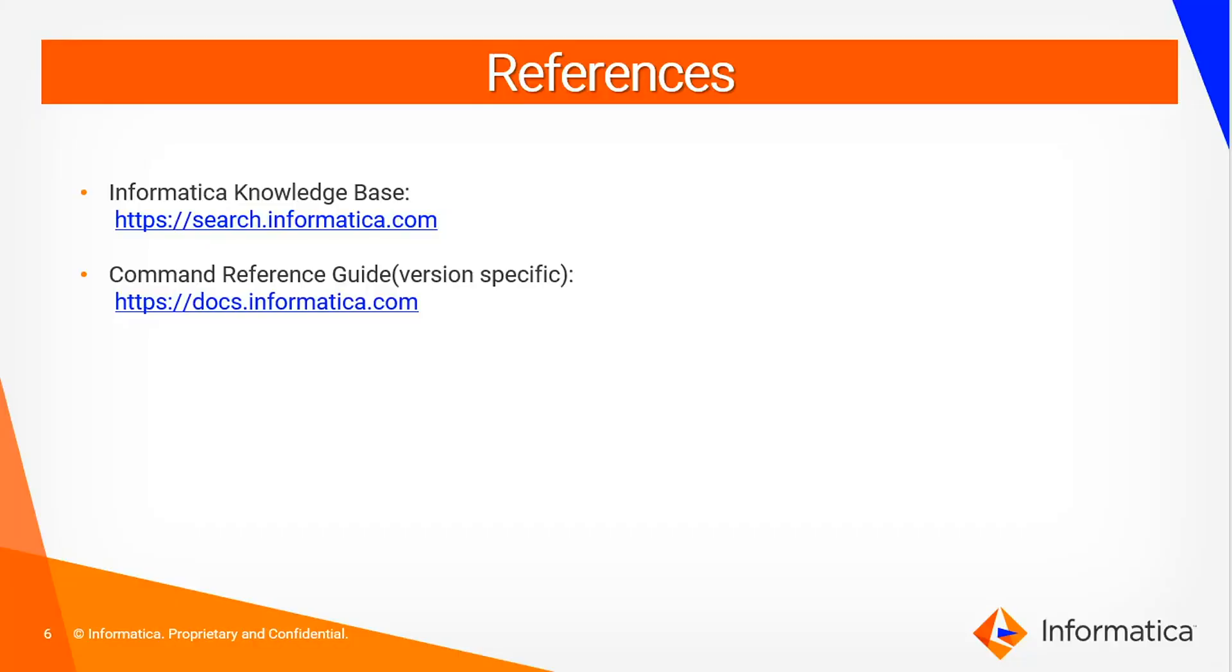With this we finished our demo session. I hope the session was useful for you. You can always refer to our knowledge base articles. The link for the same is given in the slide. Also you can refer to our command reference guide. The link is given in the slide.